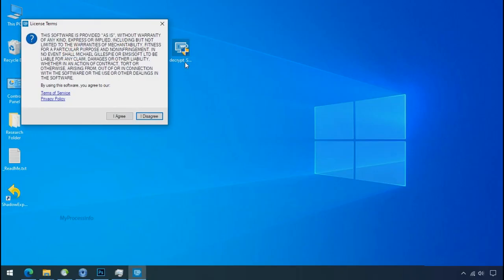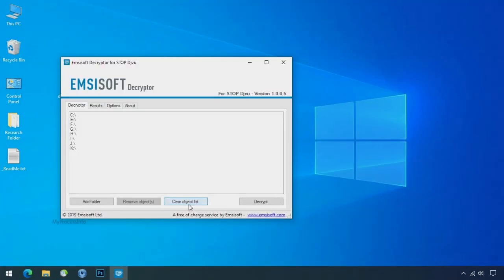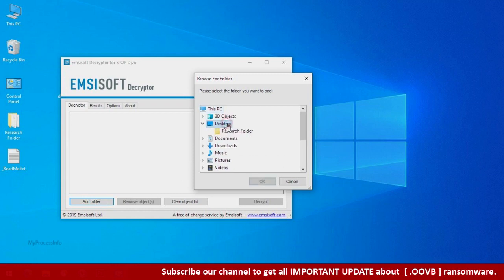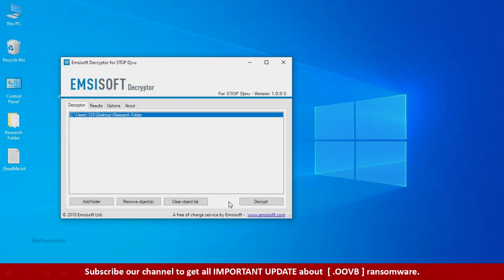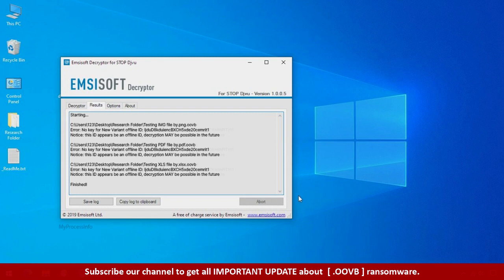Now double click on this tool. Click on I agree. Click ok. Clear object list. Click on add folder and select your encrypted data folder. Click ok. Now click on decrypt button. So this tool was unable to decrypt the data. But the ID is offline and there is a chance to decrypt the data in the future.